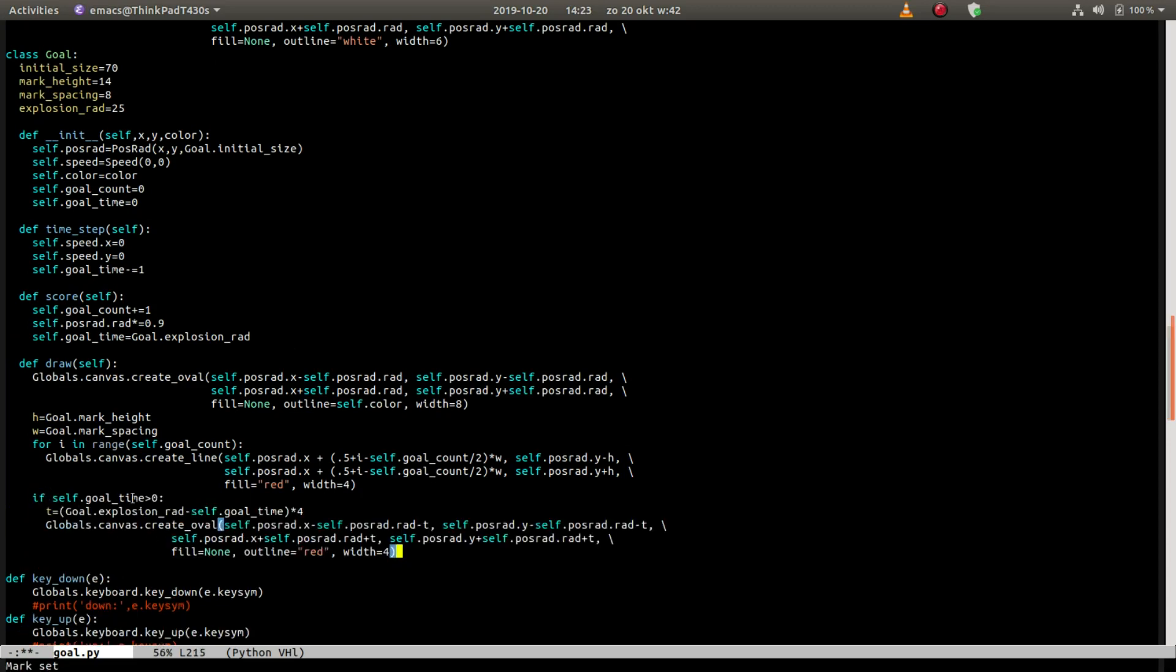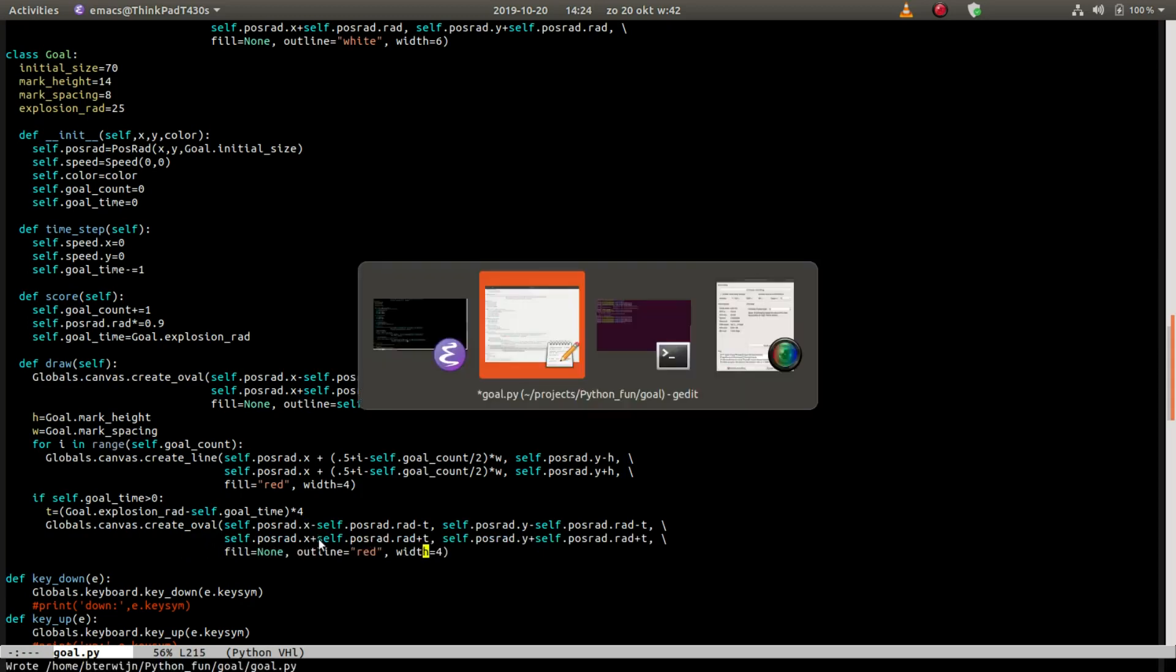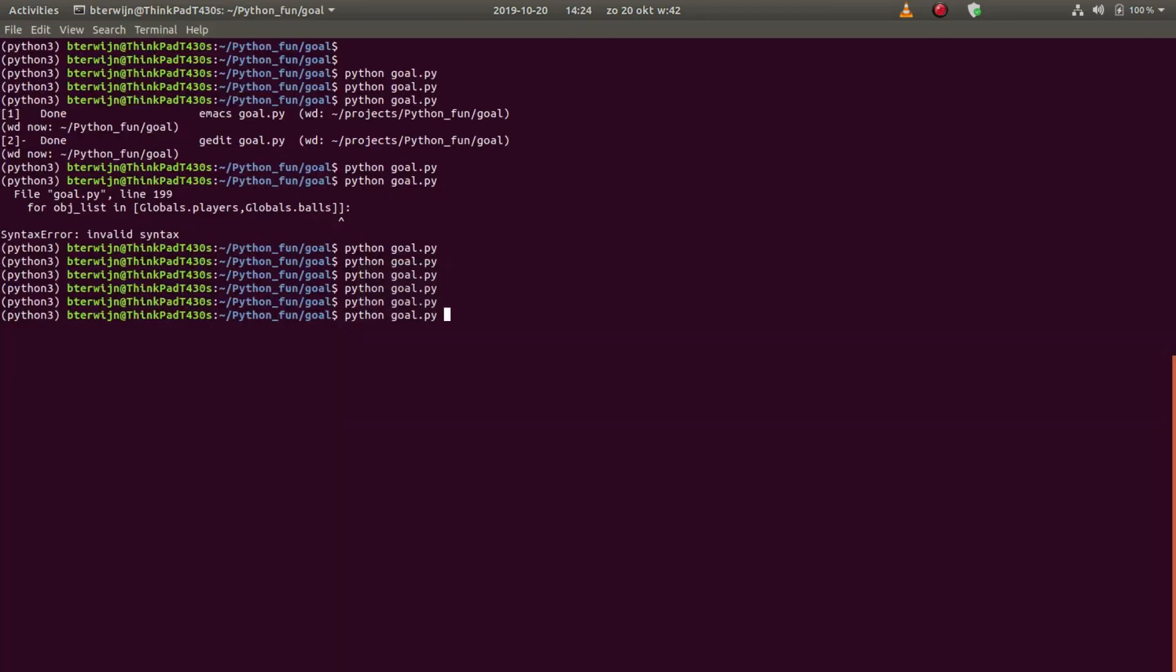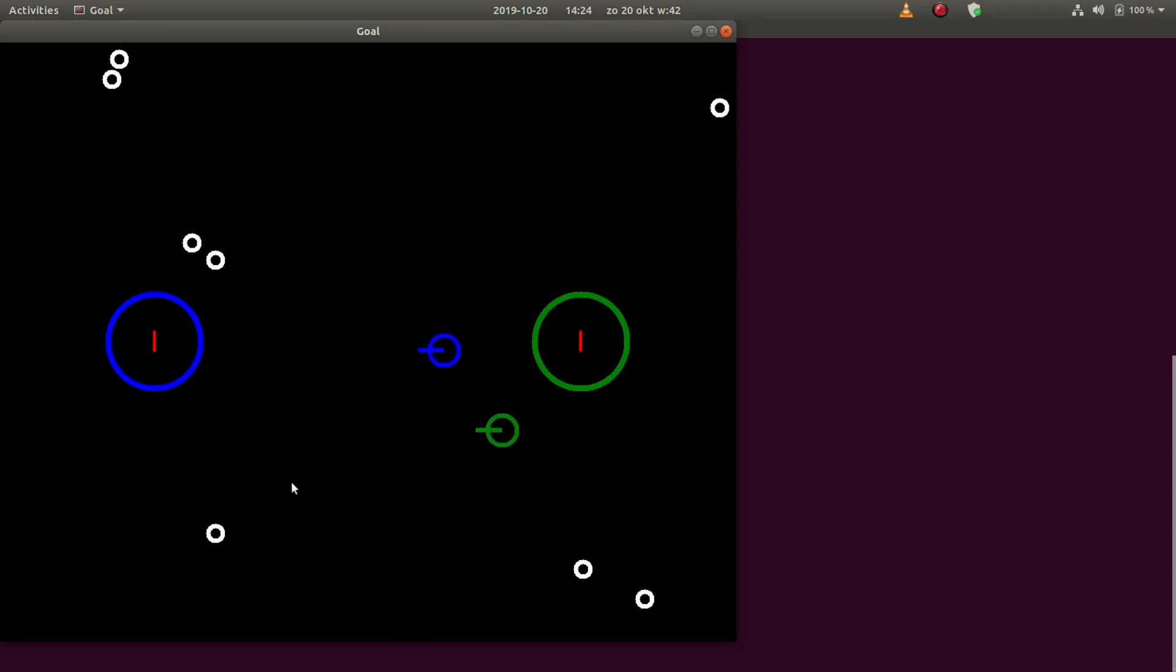And then if the goal time is still larger than zero, we compute the time like this. So the current goal time, the collision radius minus the goal time times four, and then we draw an oval. Let's see if that works out. Yep, looks better.